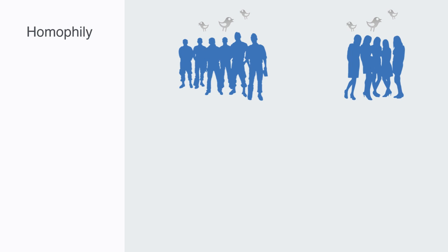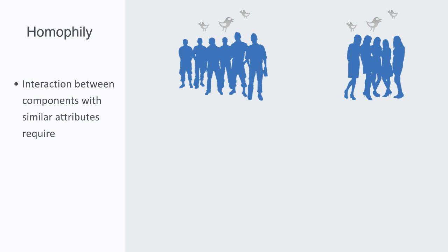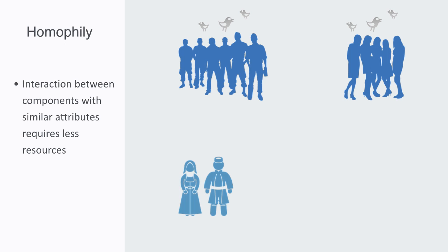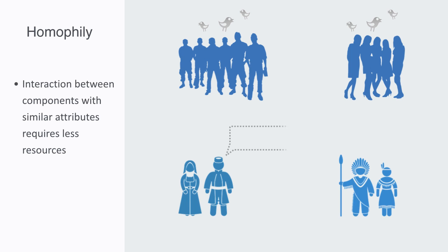We might think of clustering coming from the fact that interactions between components with similar attributes will often require less resources than interactions with those with different attributes. For example, between two cultures, there may be a language barrier. Or between different devices on a network, there might be different protocols.